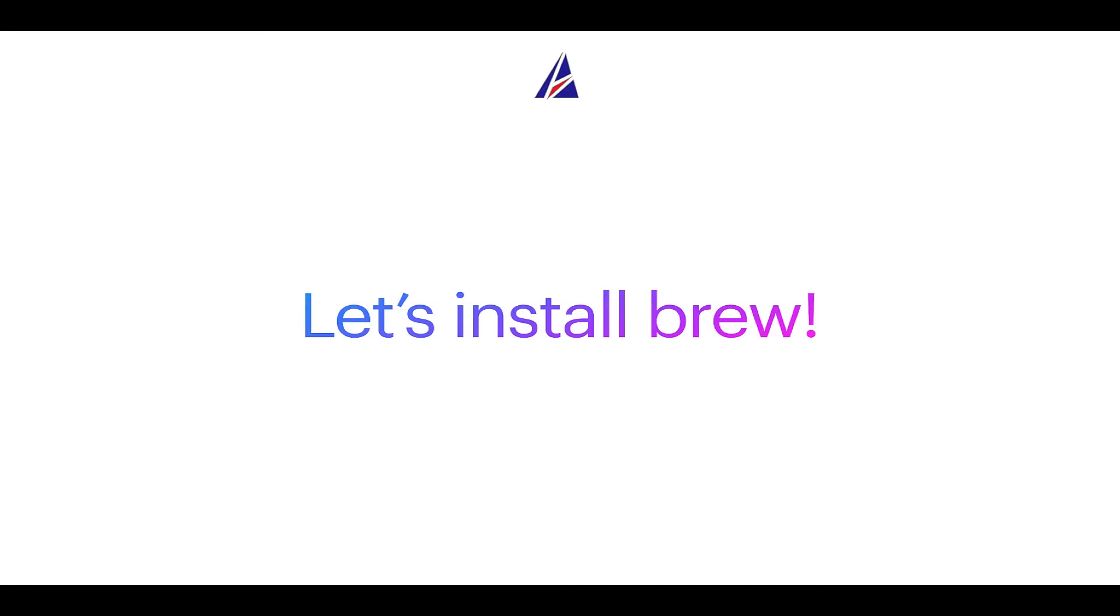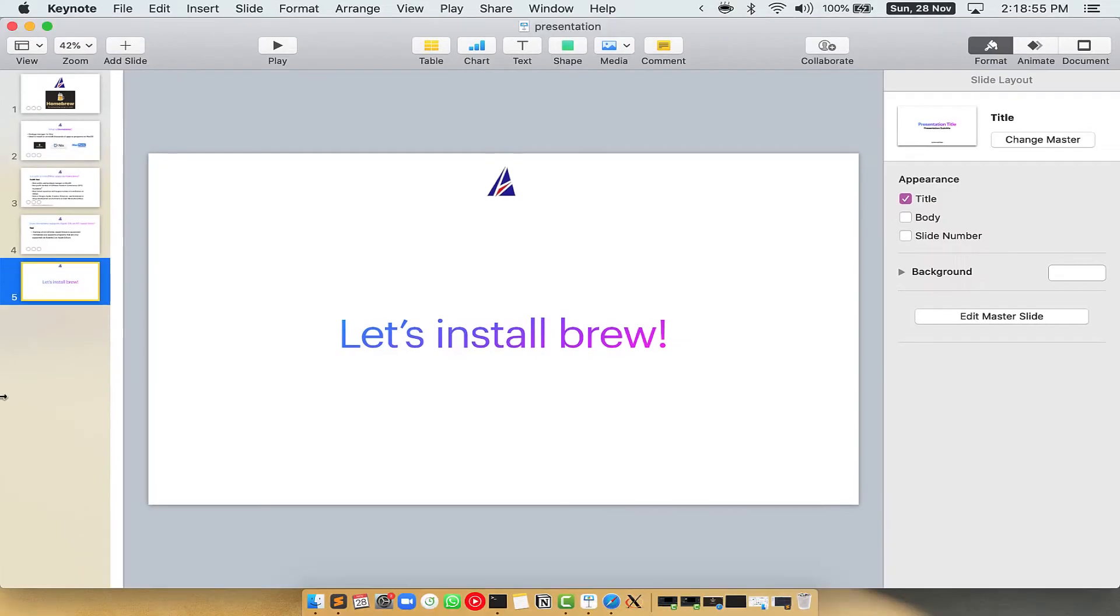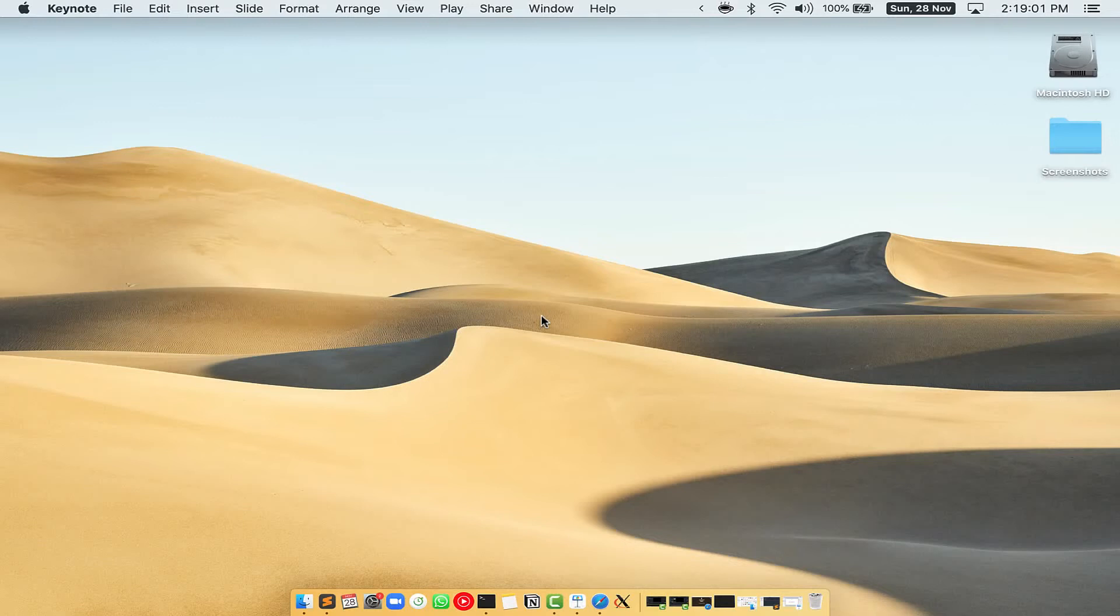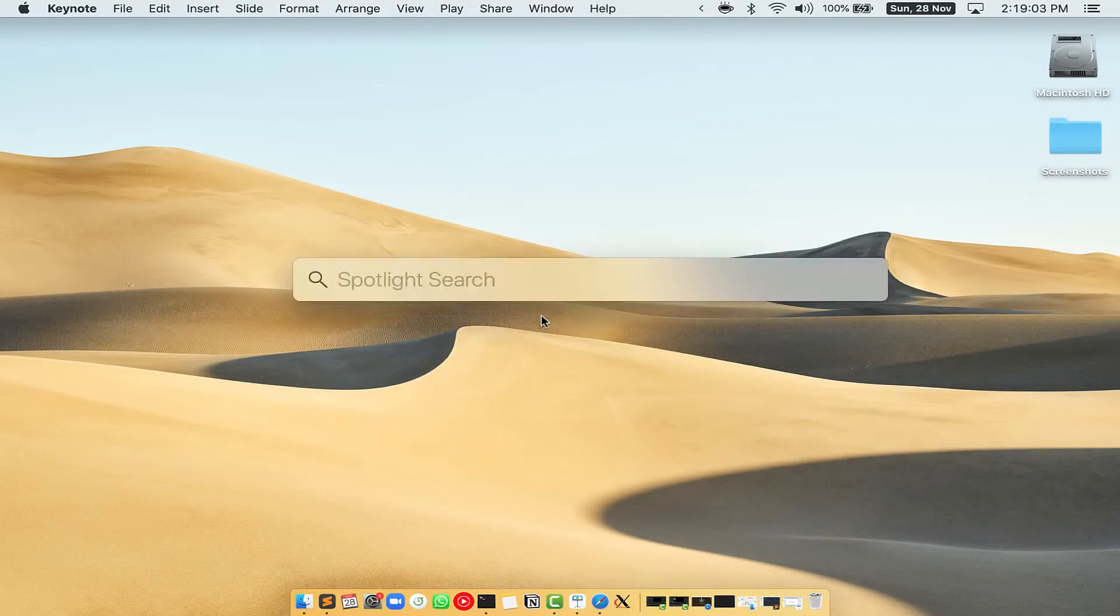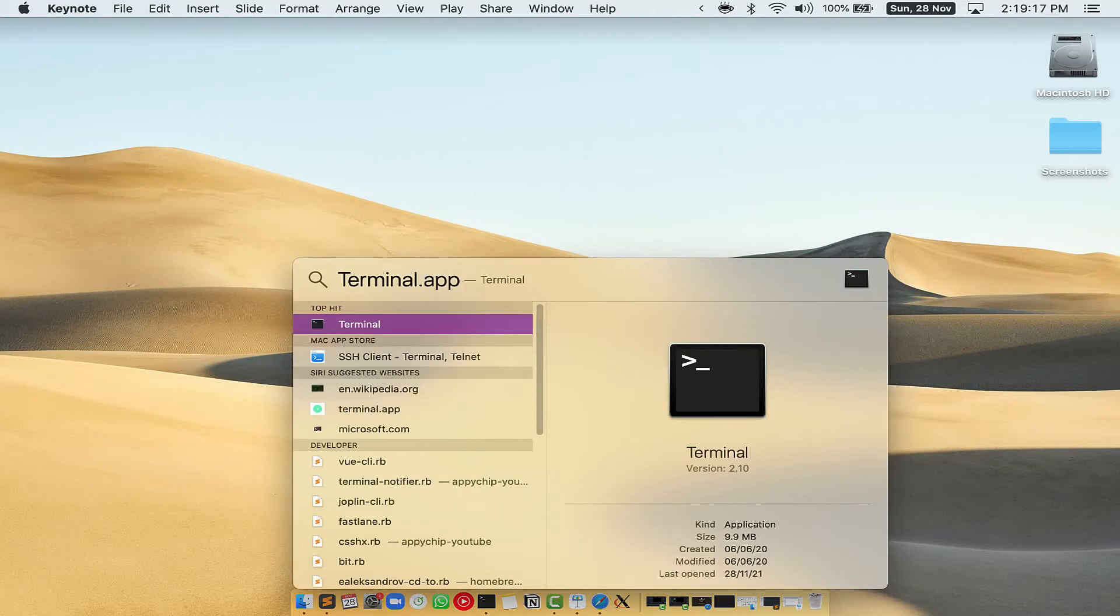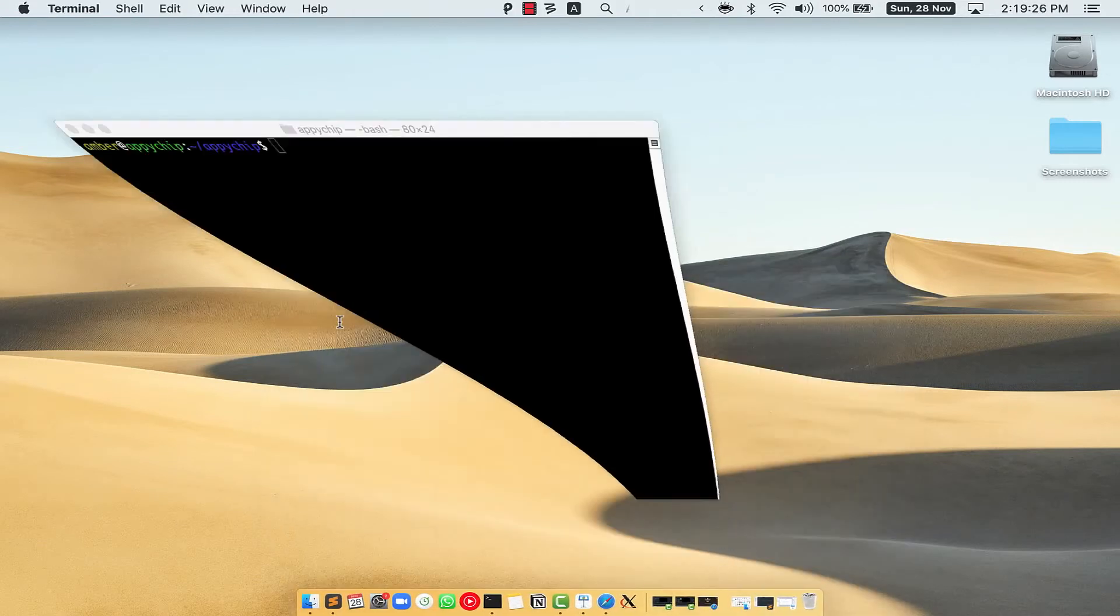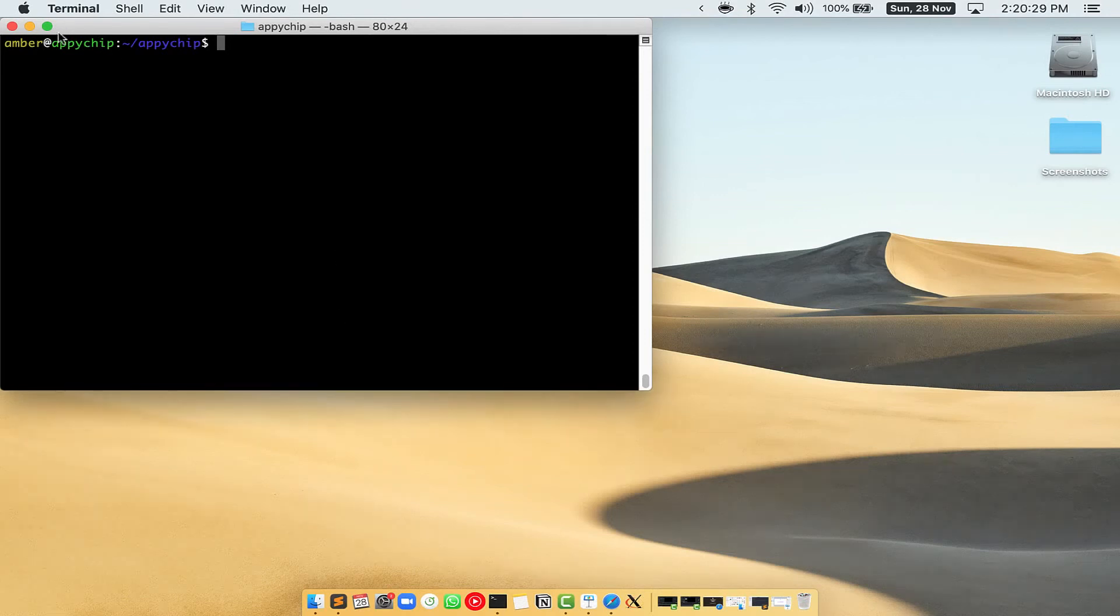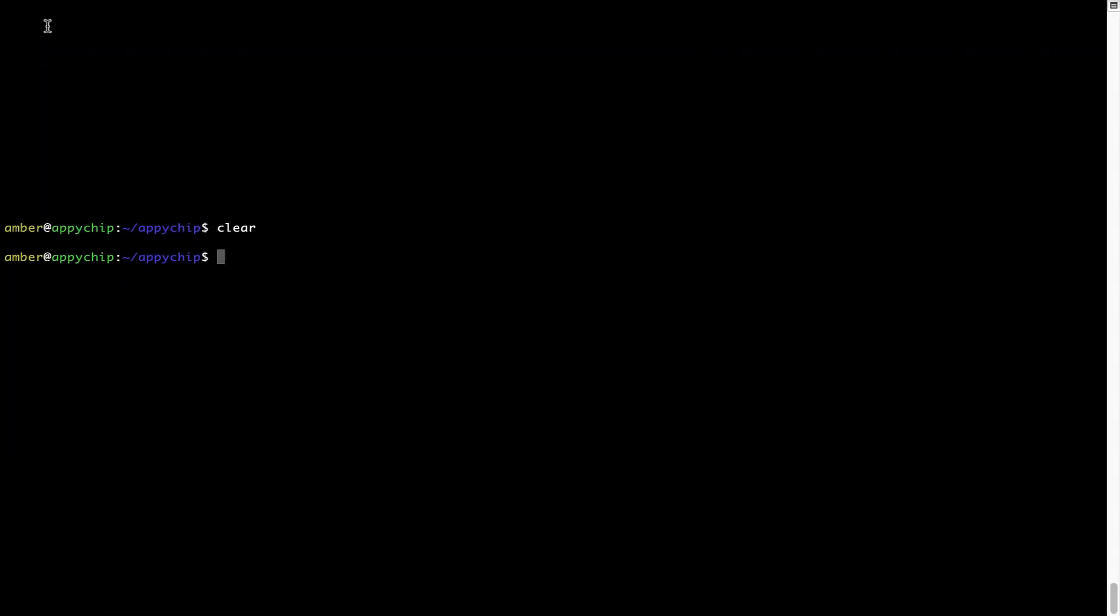Let me open my Mac here. First you need to press command and space on your keyboard. This will open Spotlight search on your Mac and then you have to type terminal.app. You will see this terminal app. Simply double click on it to open terminal. Let me maximize this terminal window.